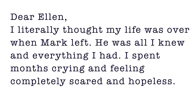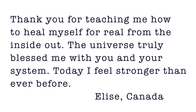I've seen it firsthand with the thousands of women around the world that I've talked to, emailed with, and coached privately to help them through their breakup. This mistake was being made by all of them, and thank goodness they found me and my revolutionary recovery system when they did. Dear Ellen, I literally thought my life was over when Mark left. He was all I knew and everything I had. I spent months crying and feeling completely scared and hopeless. Thank you for teaching me how to heal myself for real from the inside out. The universe truly blessed me with you and your system. Today I feel stronger than ever before.